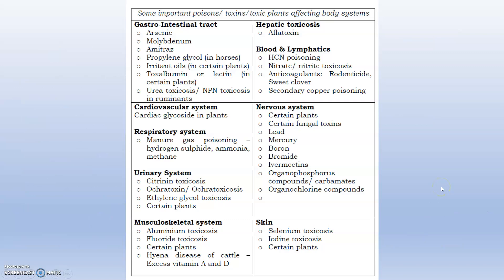These are important toxins and toxic plants affecting various body systems. For the gastrointestinal system, the main compounds are arsenic, molybdenum, amitraz, propylene glycol, irritant oils, toxalbumins, and urea toxicosis. For the cardiovascular system, cardiac glycosides found in many plants will be affecting the cardiovascular system.